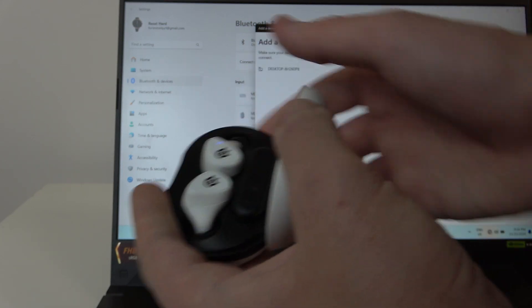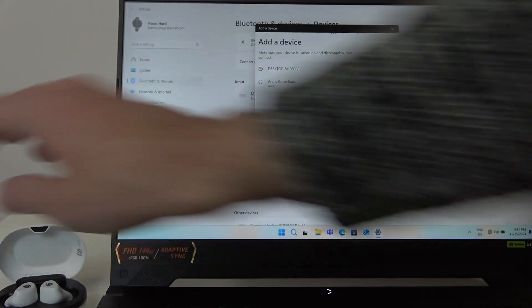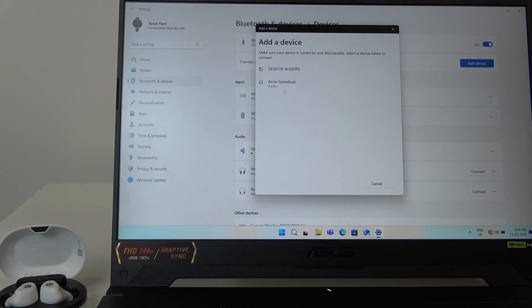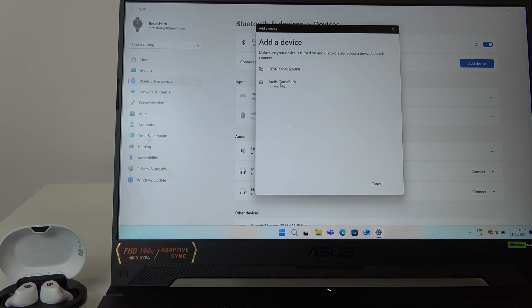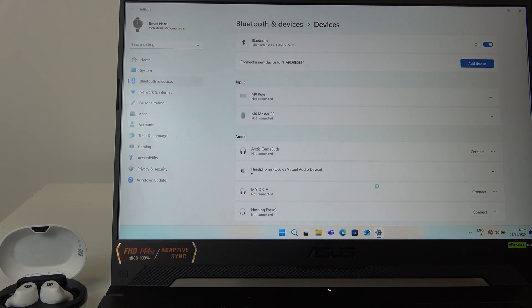And here we go, I have it. It should now appear in the device list. Just click on it and then click Done.